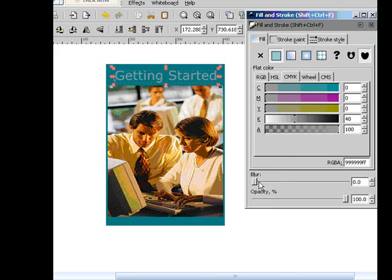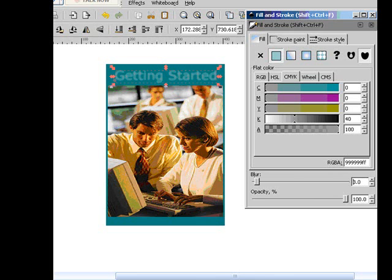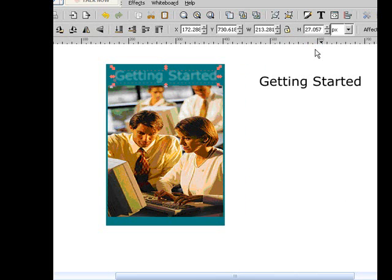And we're going to put a little blur on that. So you just go up here. And that's way too much. We're going to want to put about a... maybe a three. Kind of back the opacity down just a little bit. And we'll close that.